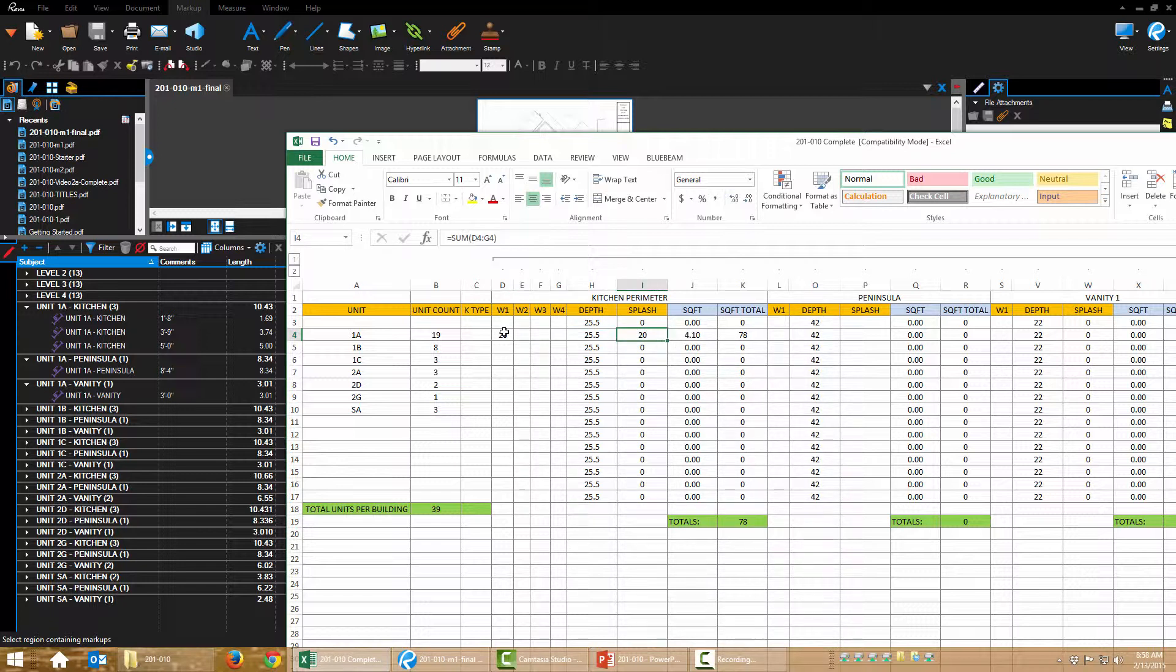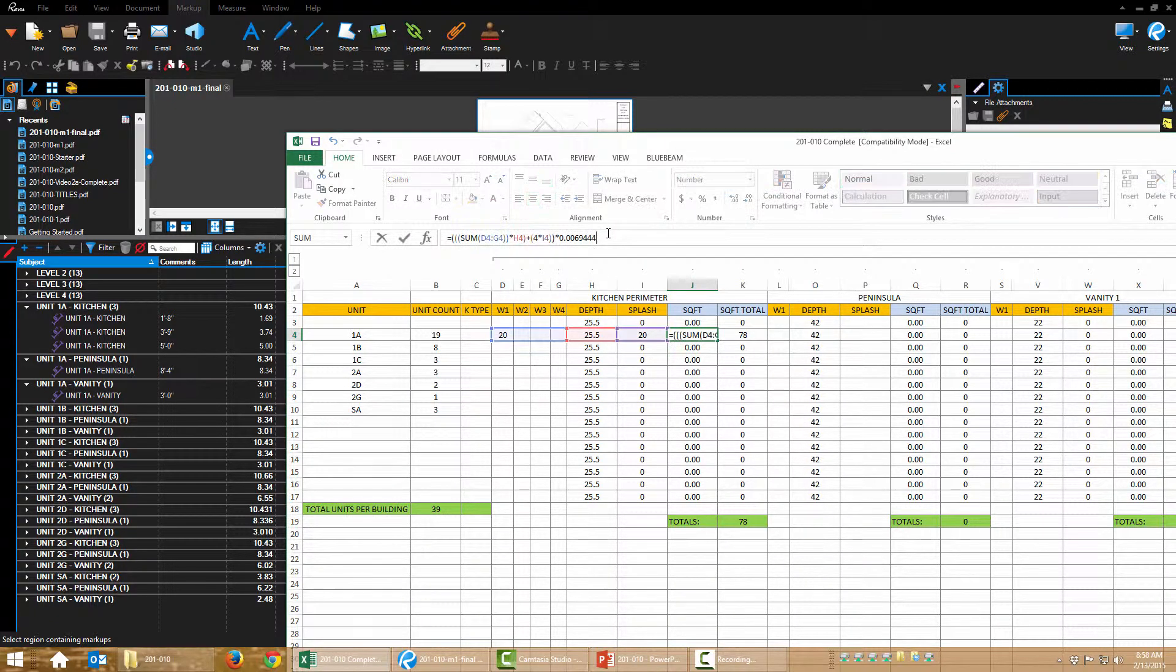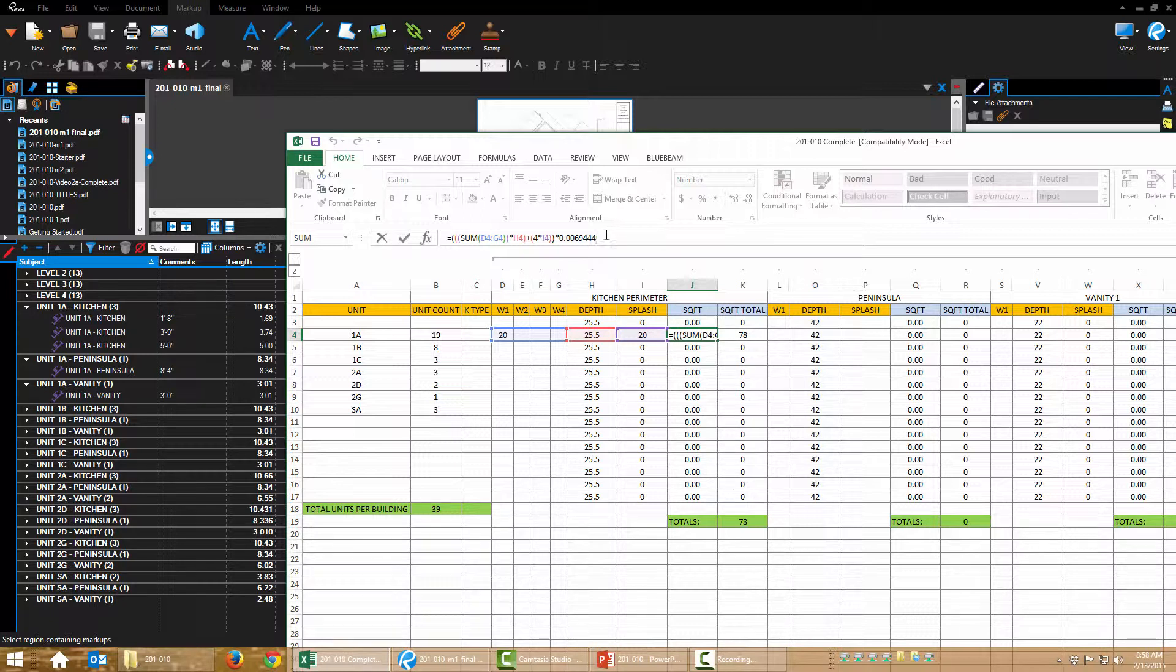The splash is the sum of all the walls. Square foot is the sum of all the walls times the depth. Okay.